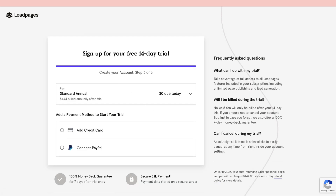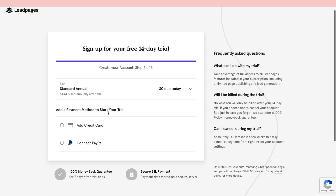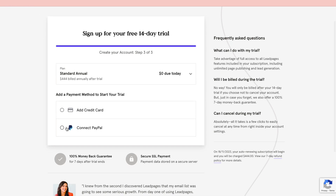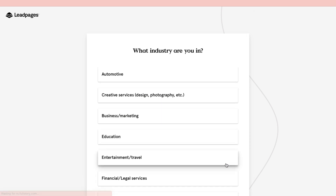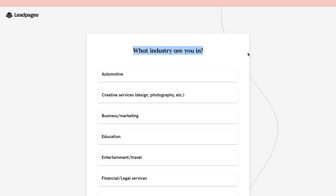As you can see, you can sign up for your 14-day free trial with zero dollars due today. You can connect your PayPal or add a credit card — I will add a credit card. After clicking 'Start my free trial,' you will arrive at a page saying your trial has started. I'm going to click 'Skip' here.